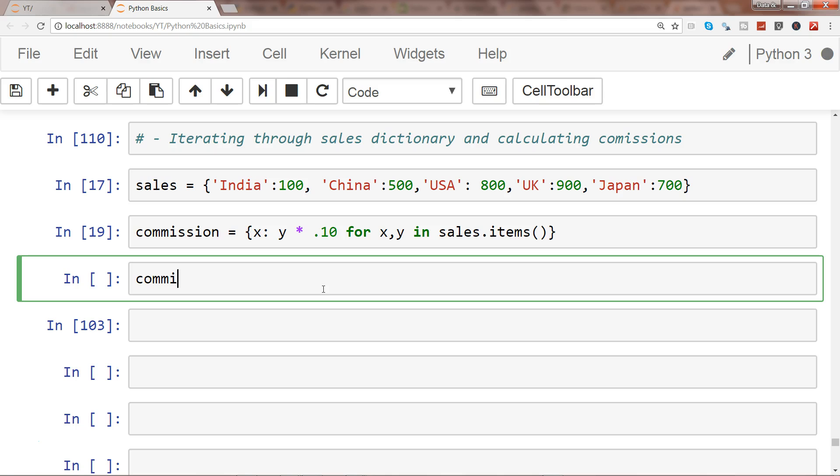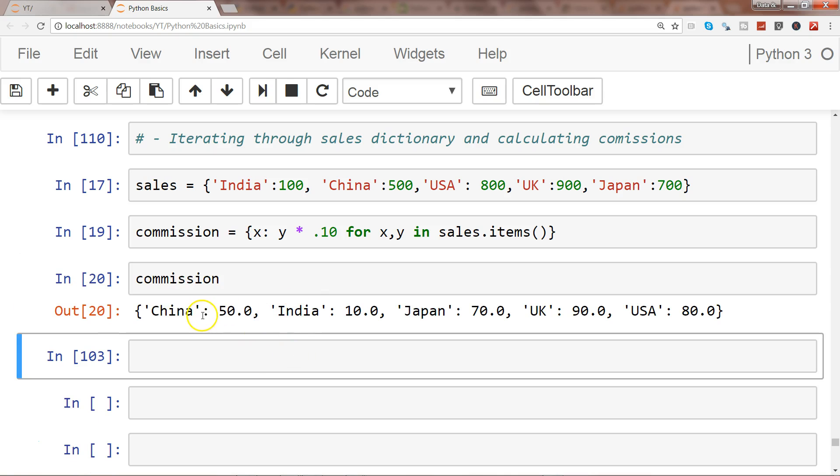Now it is okay and I will write it. So now I have a new dictionary from the existing dictionary which is China 5.0, India 10.0, Japan 70.0, UK 90.0, USA 80.0.